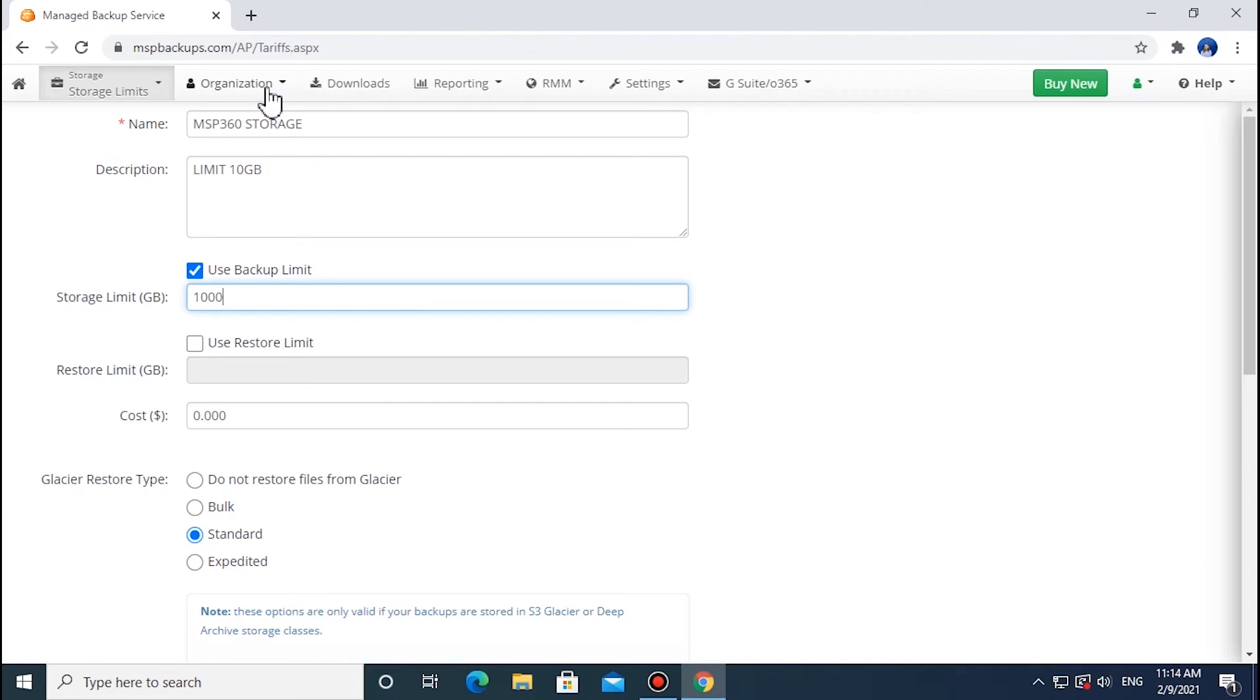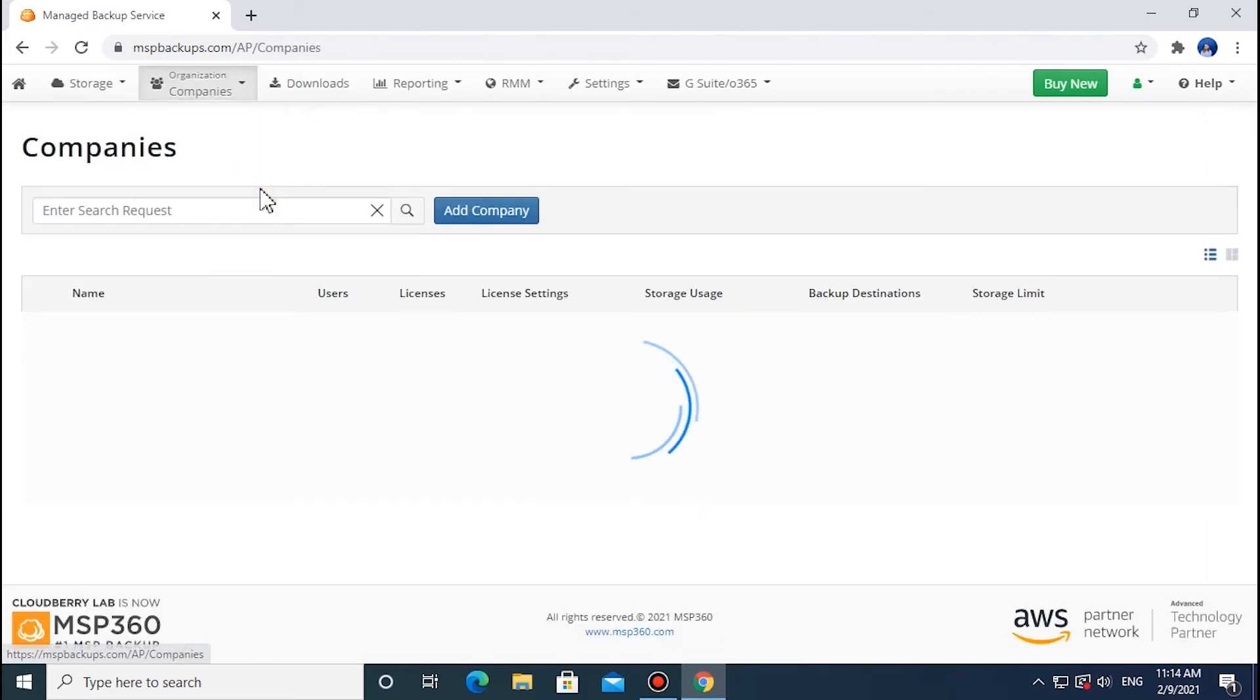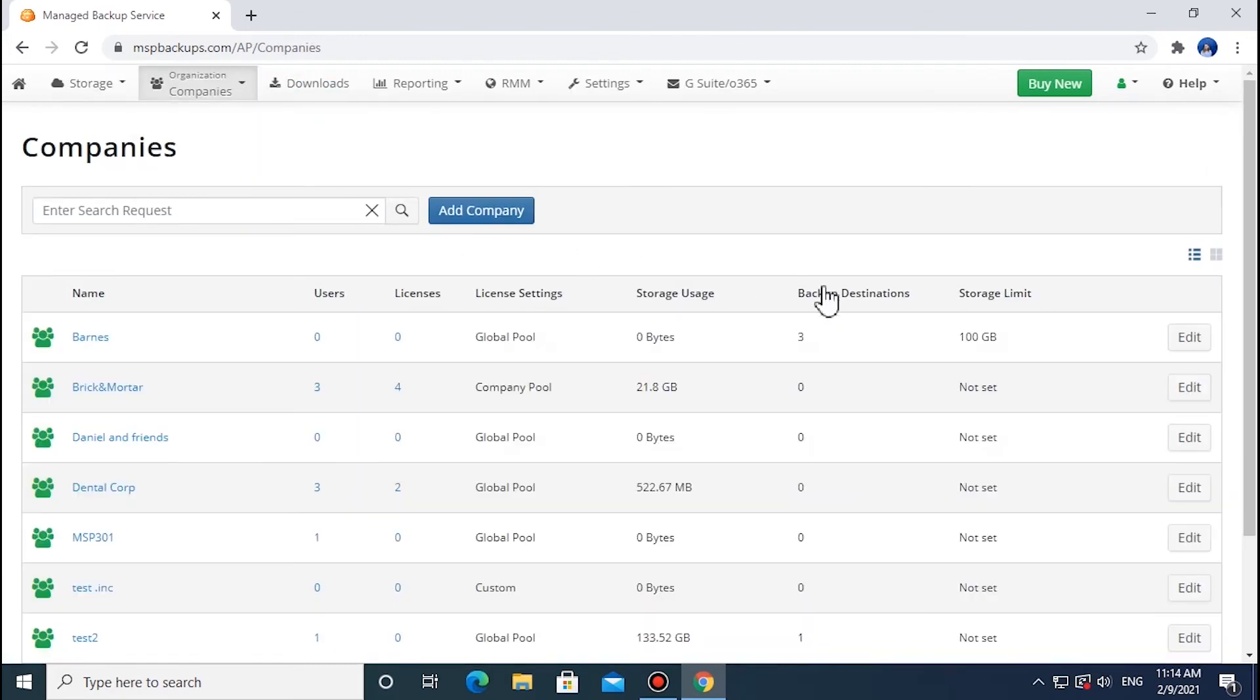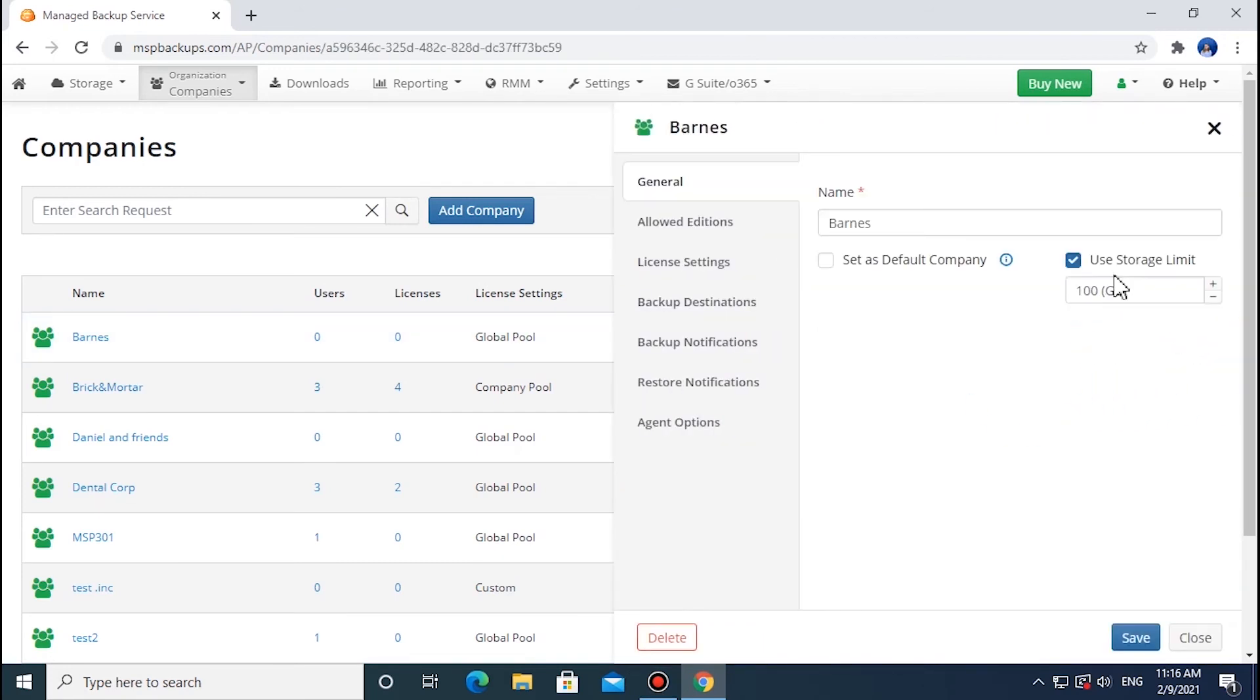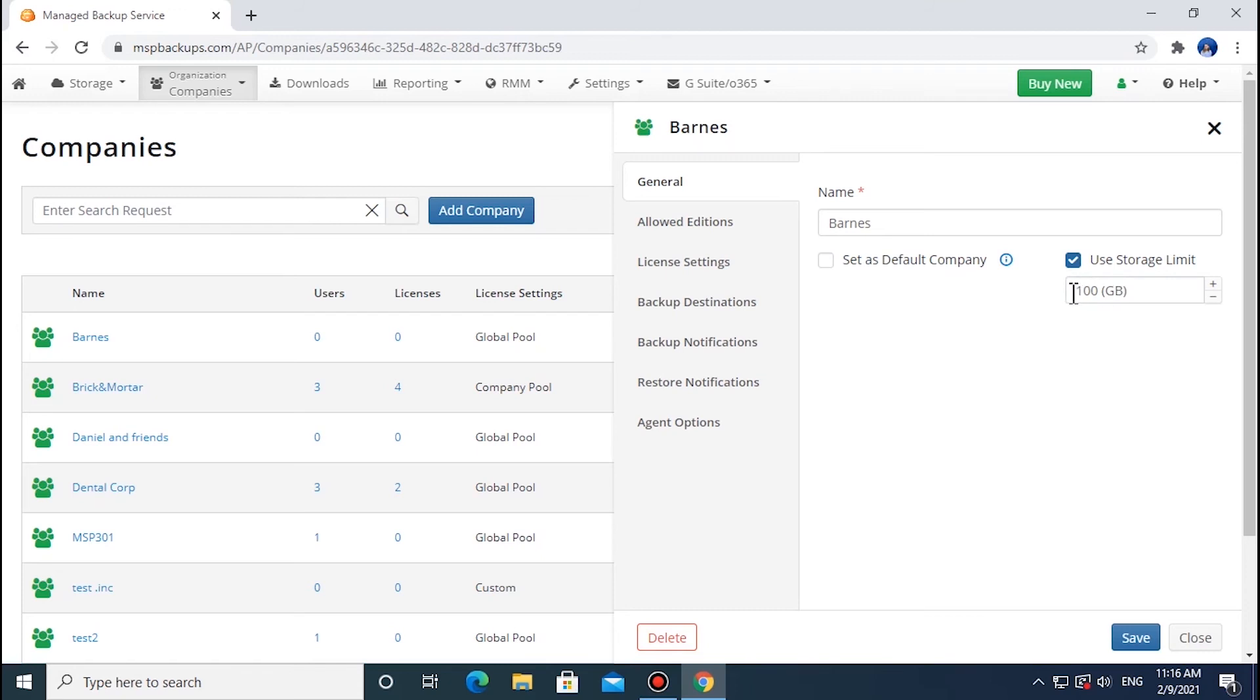To set up storage limits for a company, select the Organizations tab and navigate to Companies. Choose a company from the list and click Edit. If the limits were not specified earlier, check the Use Storage Limit box and set up the required limits. Otherwise, simply specify the new limits for the selected company. Please note that you can't charge additionally for company limits on top of the limits for users.